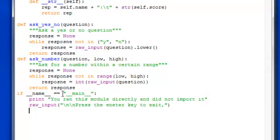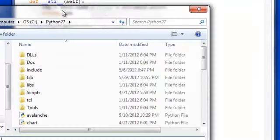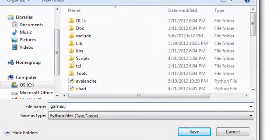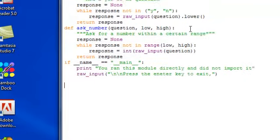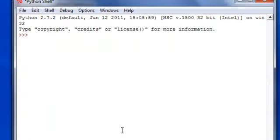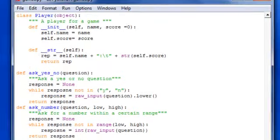So if we ran directly and save this as, let's say games.py file. Let's just save it. So I'm going to save this right here as games.py on my Python 2.7 folder and run this. It says you ran this module directly and did not import it.